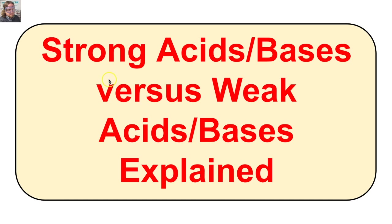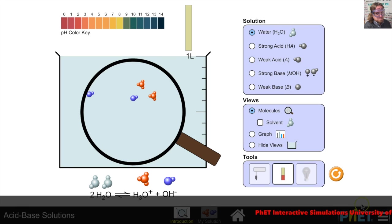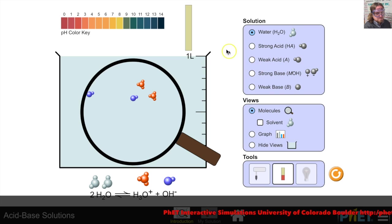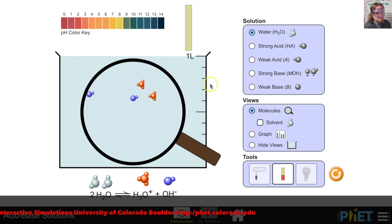So let's jump right in and take a look at a simulation. What we're looking at here is a simulation complements of PhET simulations from the University of Colorado — I suggest you check it out, some really cool science, math, and physics simulations. This is an acid-base solution simulation.